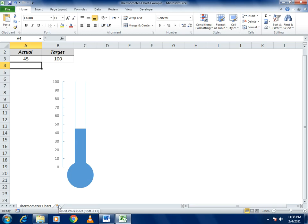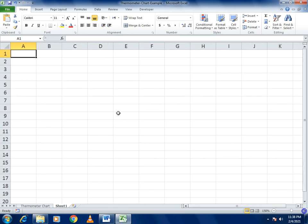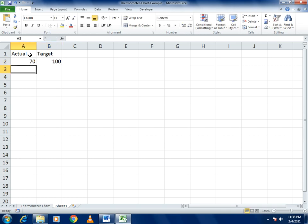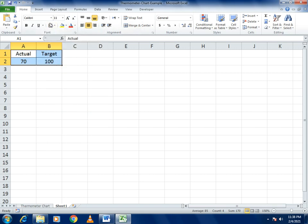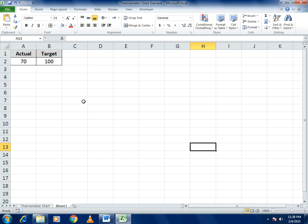To make the thermometer chart, first write the values. We have two fields: 'Actual' and 'Target'. Set the target to 100, and for actual I'll enter 70 for now. Make the cells center-aligned and bold to make it presentable.